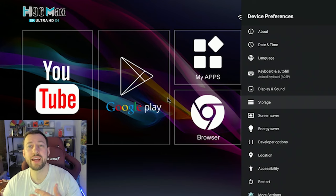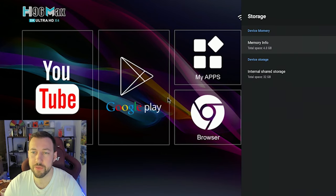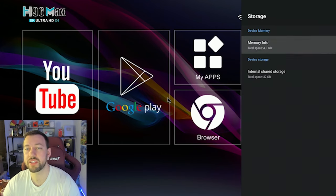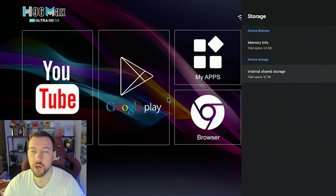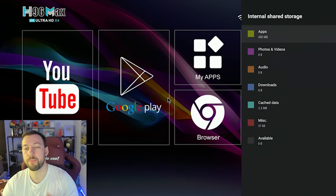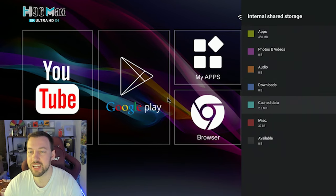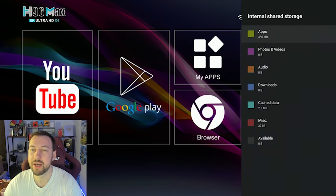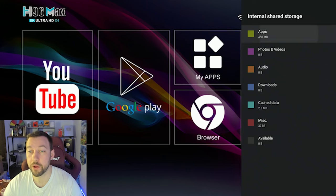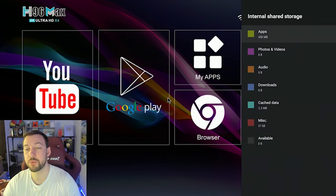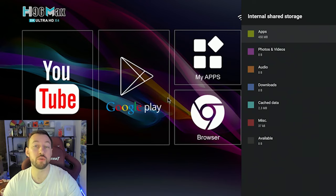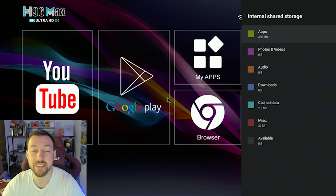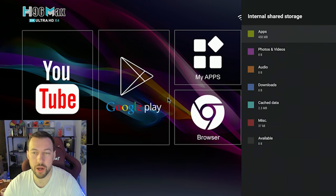Now moving down to storage, storage has a few different things in it, it's going to tell you your memory info. So it's going to tell you exactly what is using up what space on your device. So you can see cache data that's built up from your apps, or you can see my apps are using up 450 megabytes, you can click on that and then it'll take you directly to apps where you can see which apps are using up the most space. And maybe you want to delete them after a while.